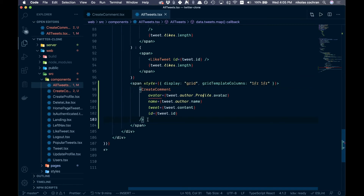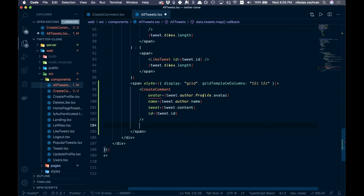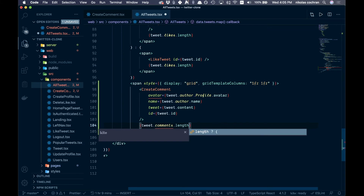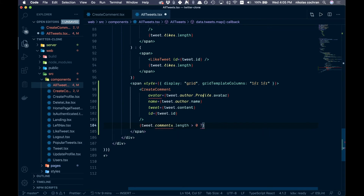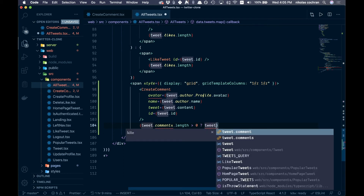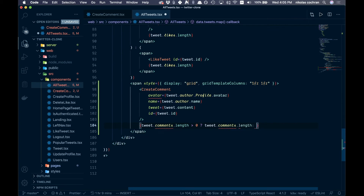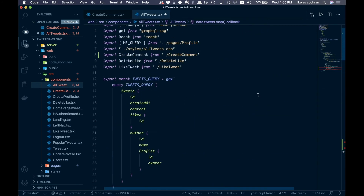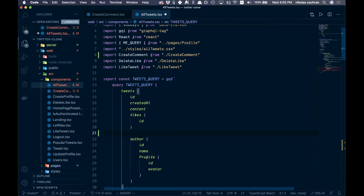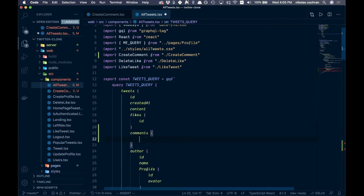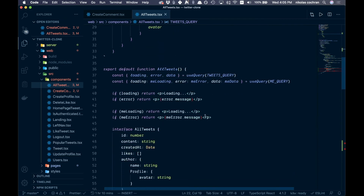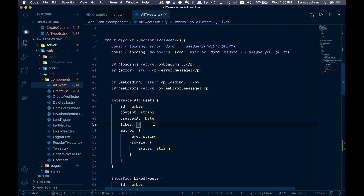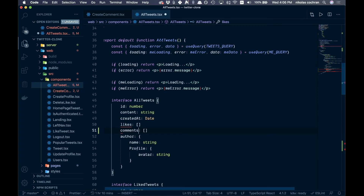Then show the comment count — if tweet.comments.length is greater than zero, display tweet.comments.length; otherwise show nothing. We don't have comments in the query yet, so let's add that. In the query, below likes, add comments and just get the id to get the length. Save that and add comments to the fragment as well.